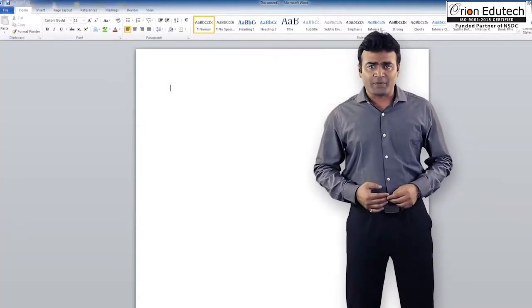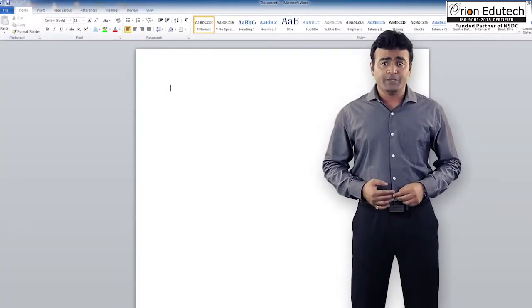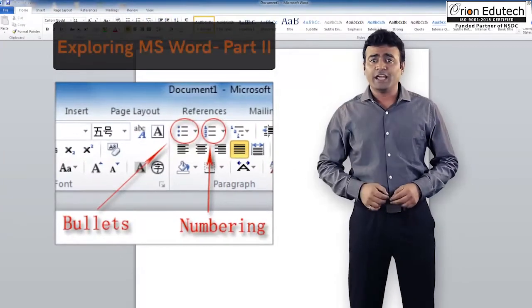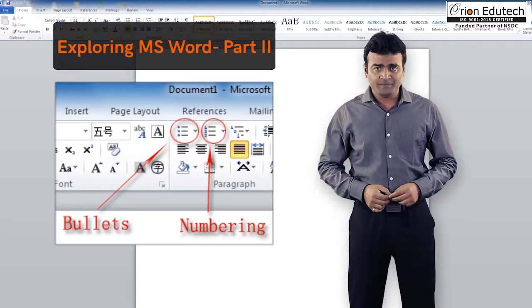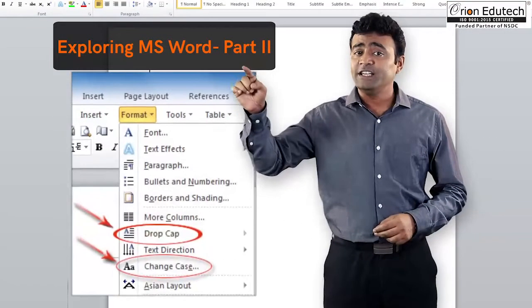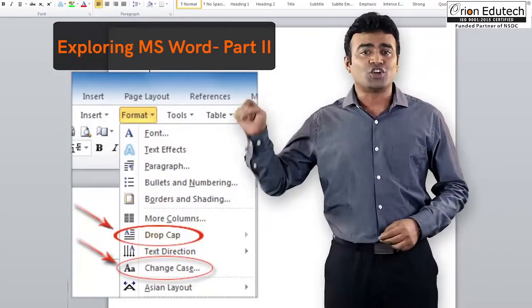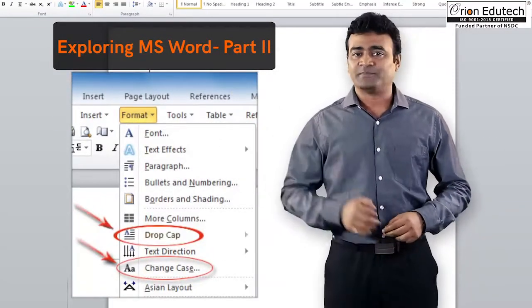Friends, in this topic we will learn about bullets and numbering in MS Word, changing cases of letters, and drop cap feature.